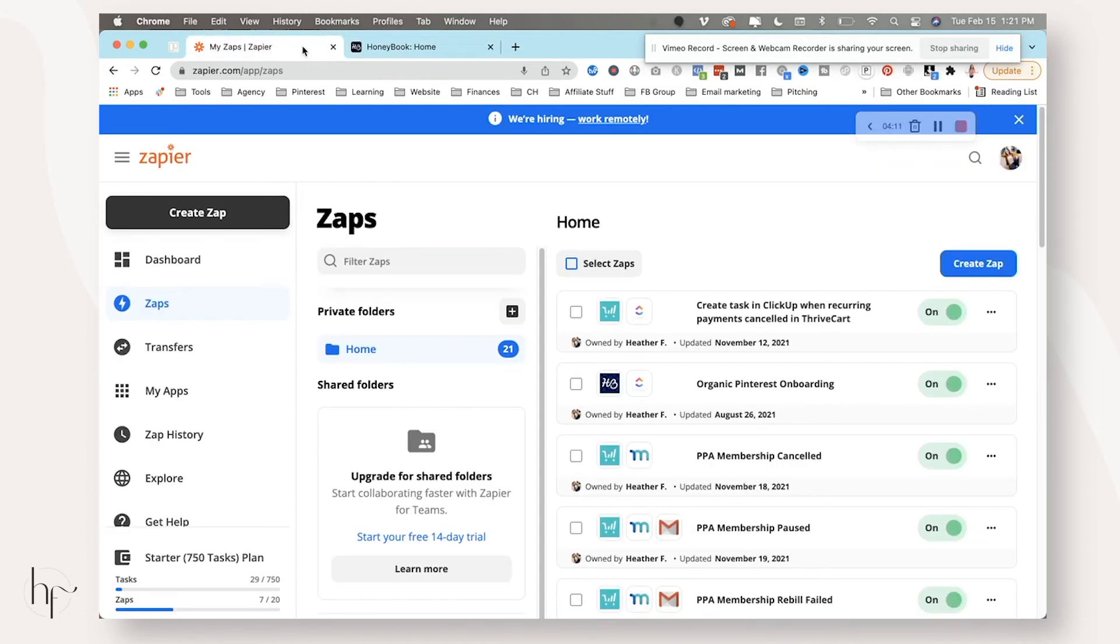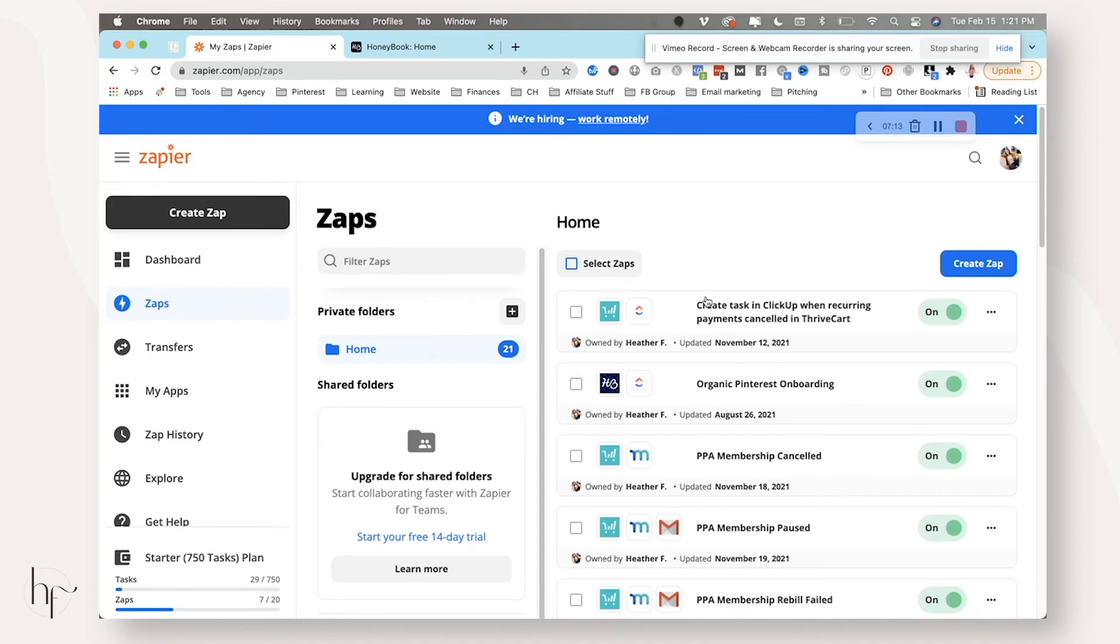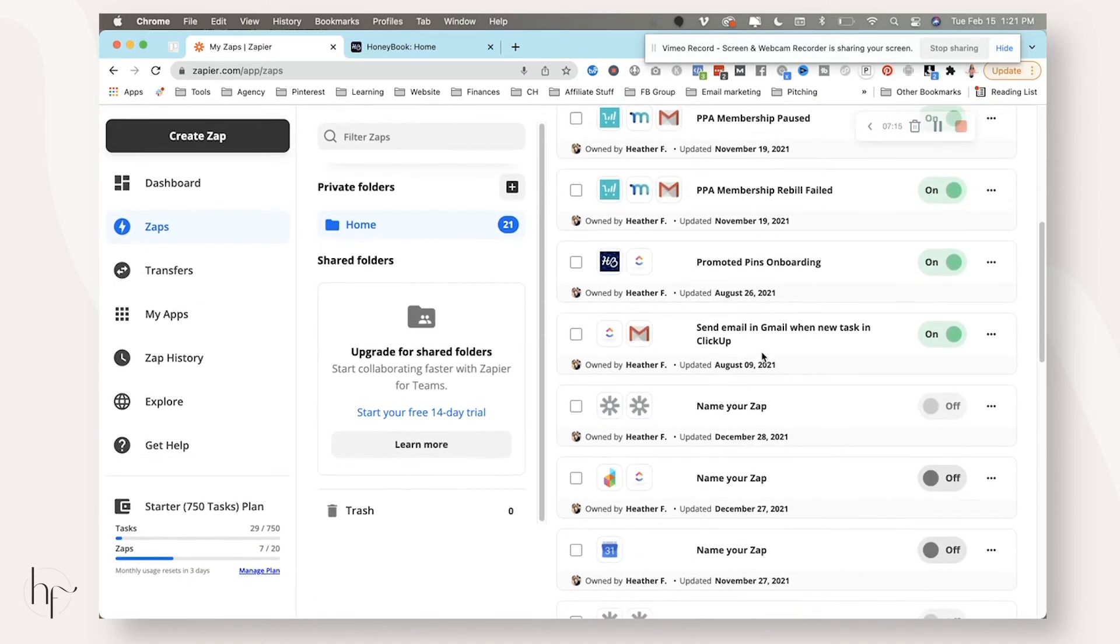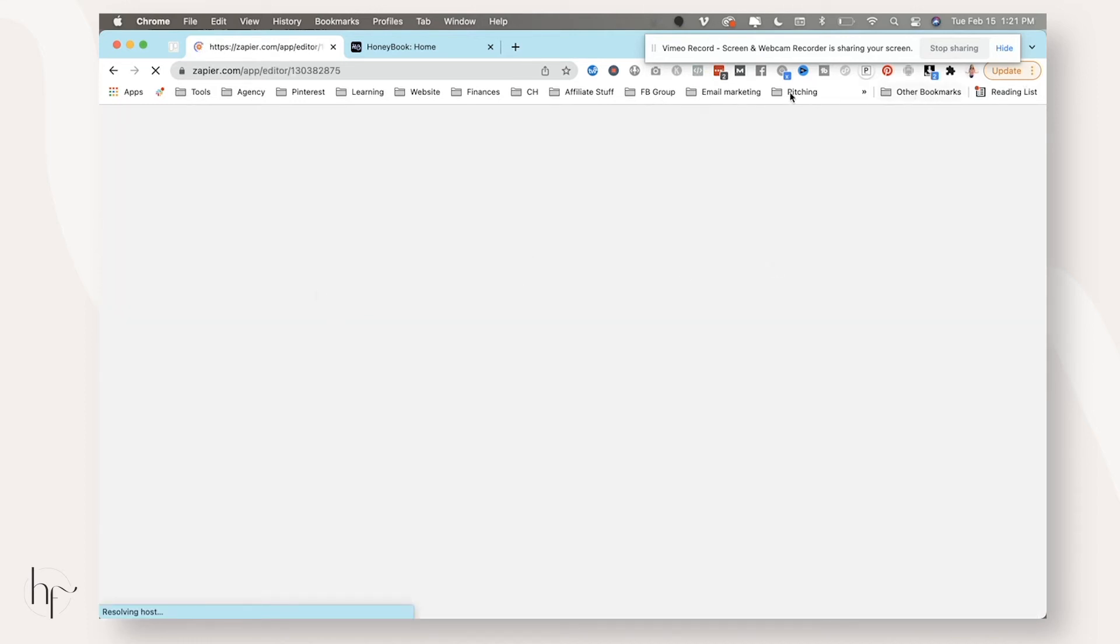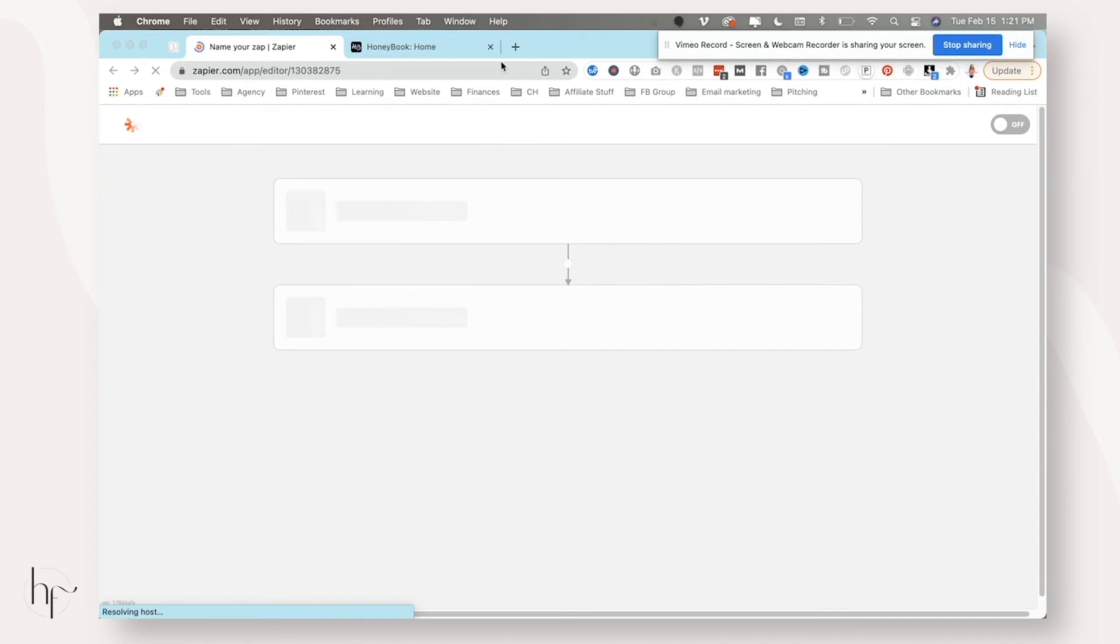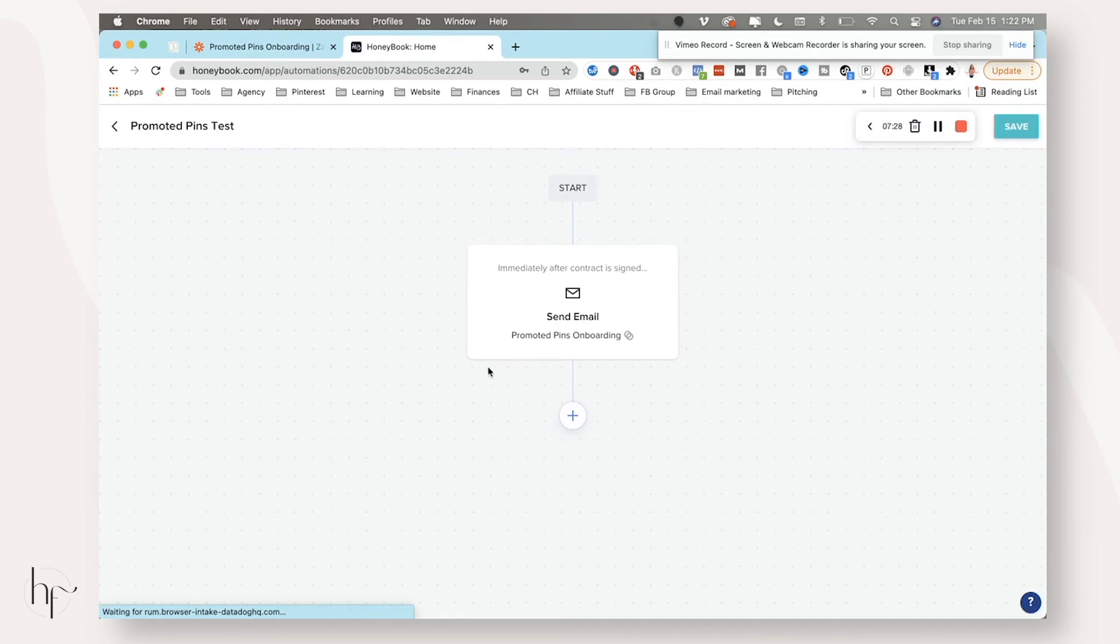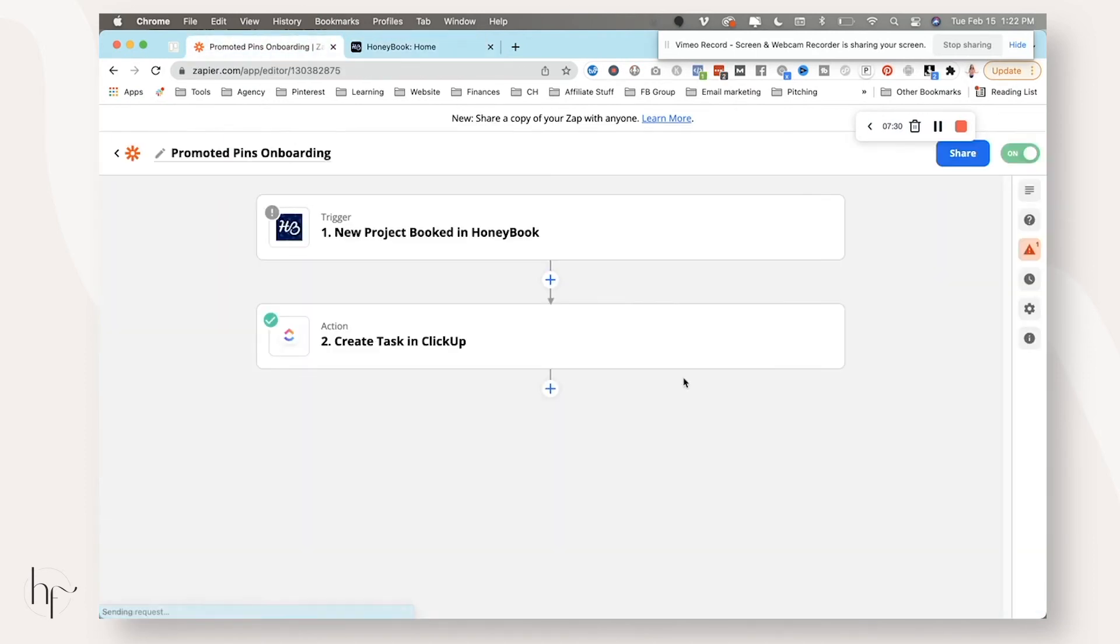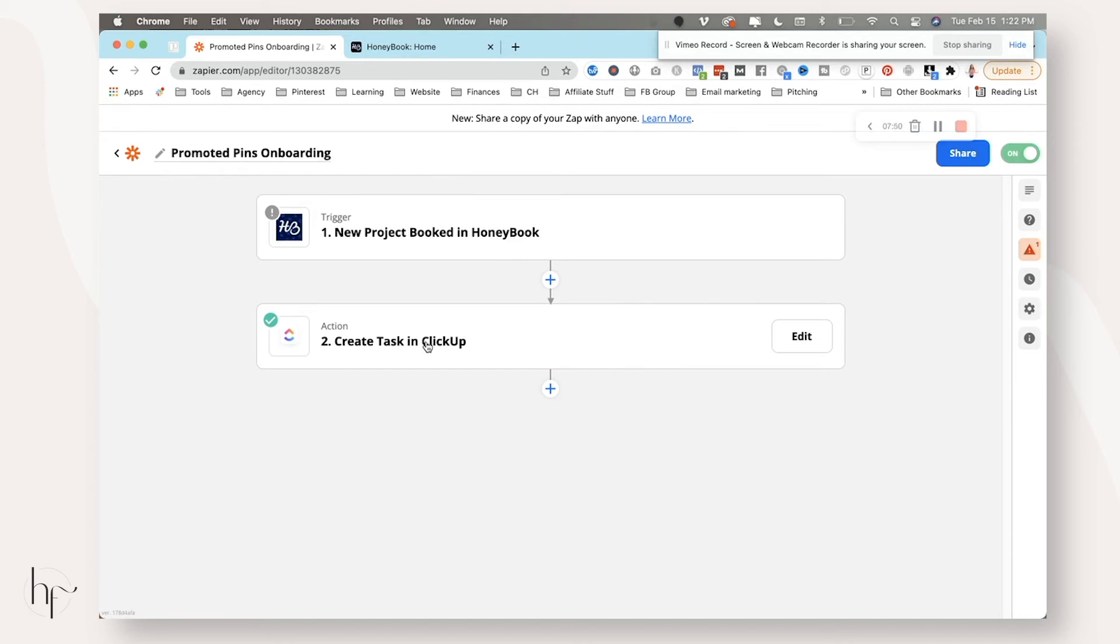Now from here, because you have everything set up in HoneyBook, you have everything set up in ClickUp, I'm going to show you my existing zap. So from HoneyBook to ClickUp, this is my promoted pins onboarding for right now. And you could actually even set this up to all be in Zapier if you wanted to, but I just have this piece in here. And then I know it'll zap over. So we have a new project booked in HoneyBook is the trigger. And you need to connect your HoneyBook. If you've never done this, you'll connect, it'll automatically prompt you to connect HoneyBook, connect ClickUp. So you will choose the trigger being new project booked in HoneyBook, and then create a task in ClickUp.